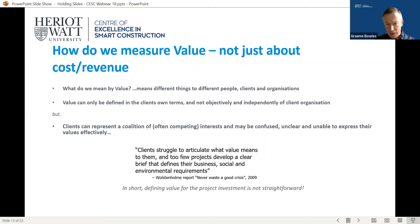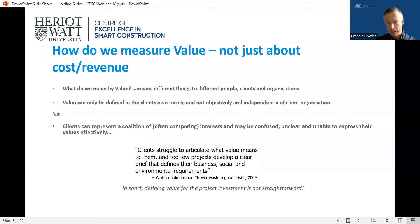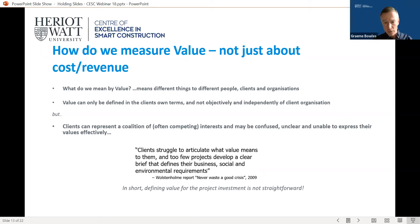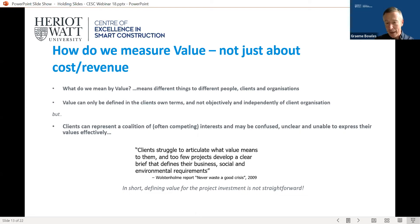A quote I like to use with students comes from a report published just after the financial crash: 'Clients struggle to articulate what value means to them. Too few projects develop a clear brief that defines business, social, and environmental requirements.' So defining value for the project investment is not straightforward, and it's the role of services like value management to actually help the clients articulate what that actually means.